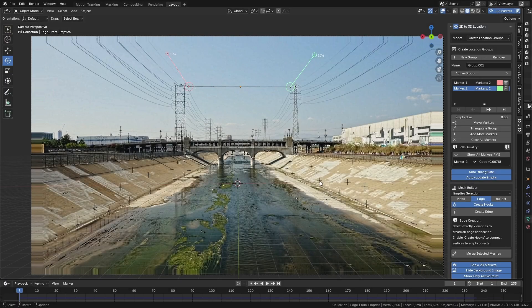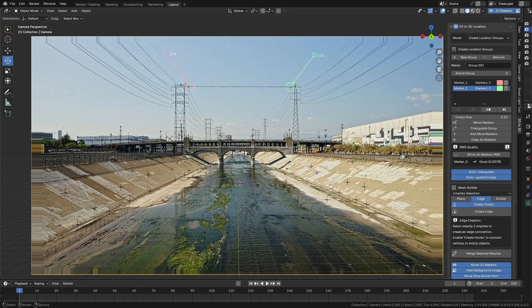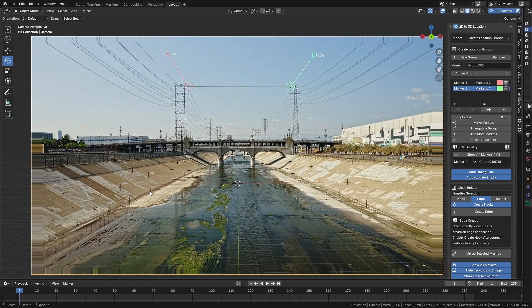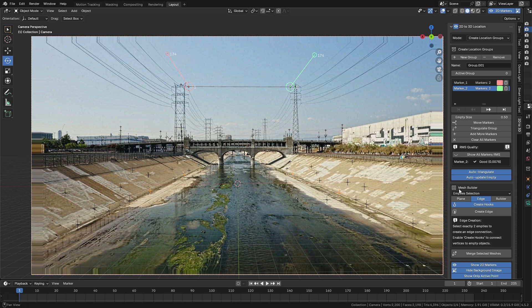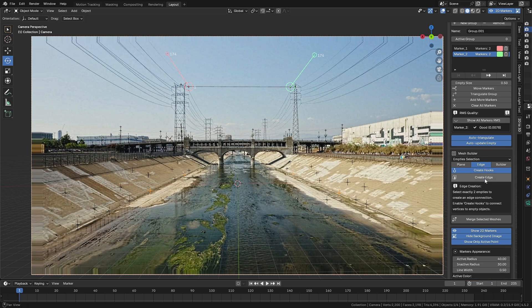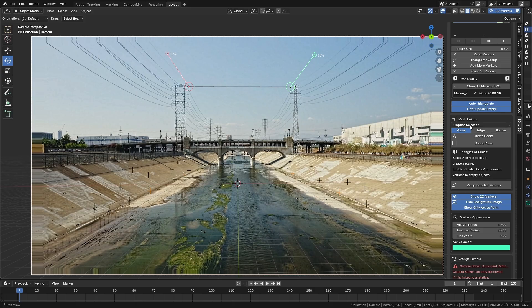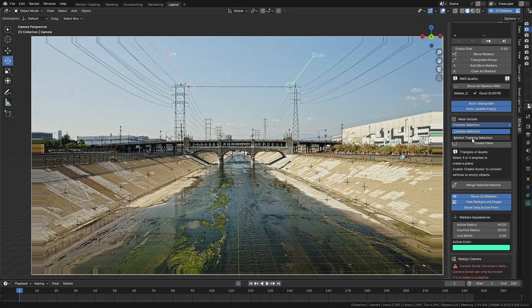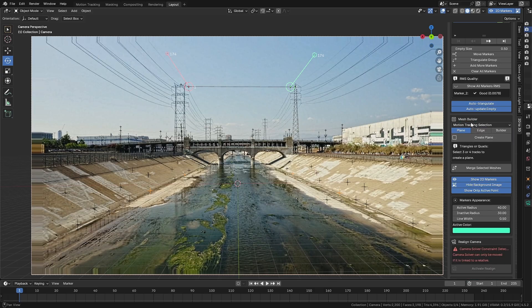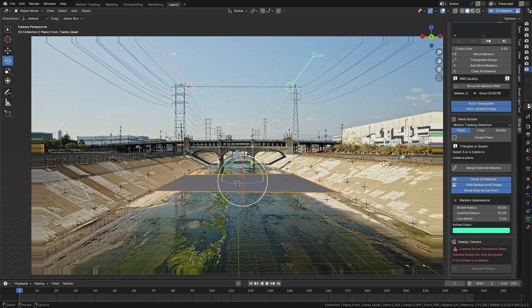And as a final example, I'd like to show you that we can also create geometry using the markers or trackers generated by Blender's Camera Tracker. For instance, I can select four markers that are close to the ground to create a plane. Let's select these four trackers. In the Mesh Builder panel, simply change the selection mode from Empties Selection to Motion Tracking Selection, and this way we can create the geometry correctly.